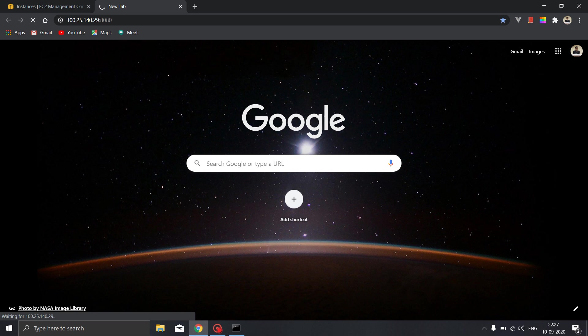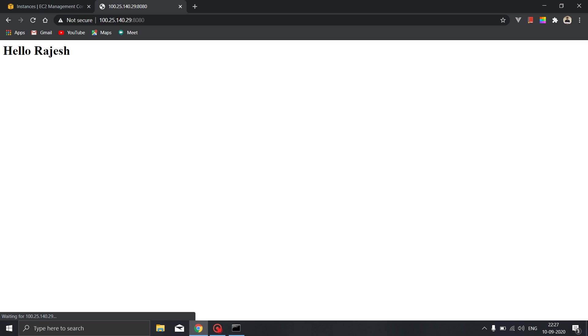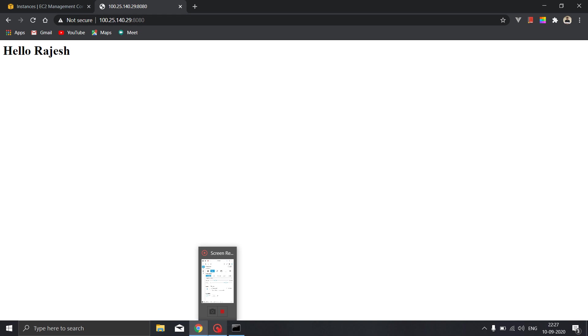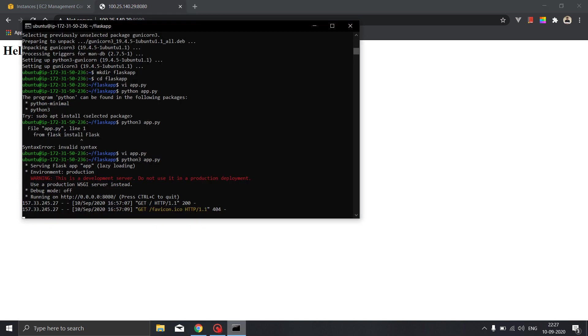Here it is, so we have successfully deployed our python flask application on AWS EC2 instance. Currently we have deployed it on our development server. To deploy it on the production server we need to perform further more steps, but we will be restricting ourselves till here only. Thank you.